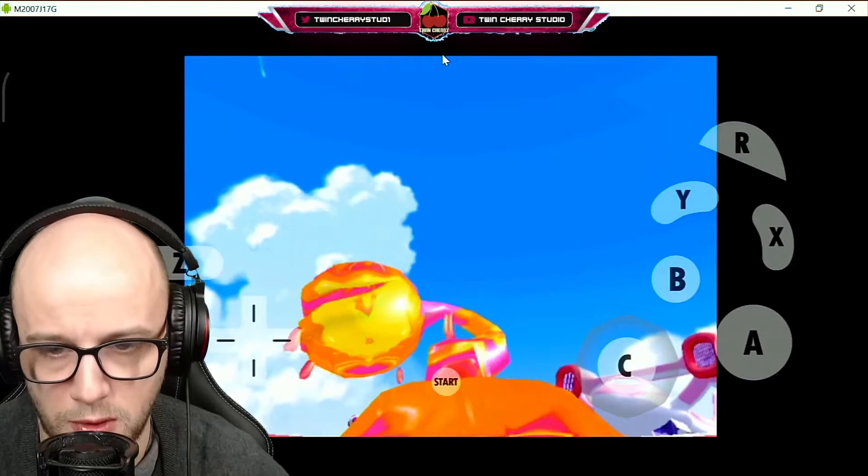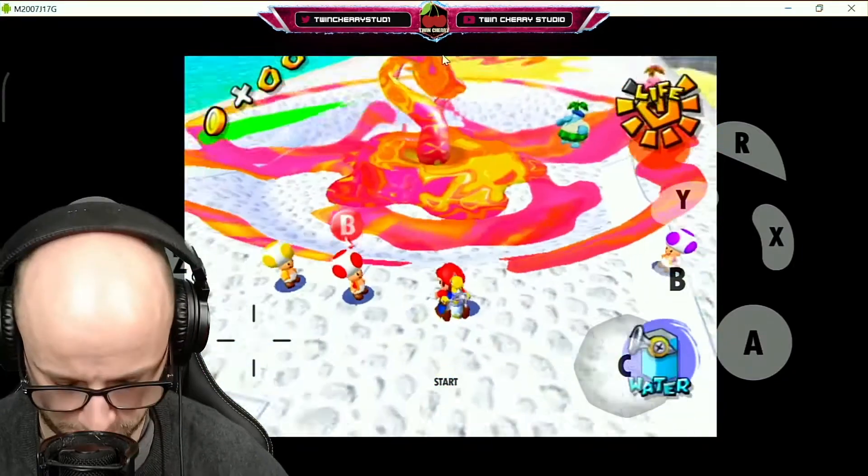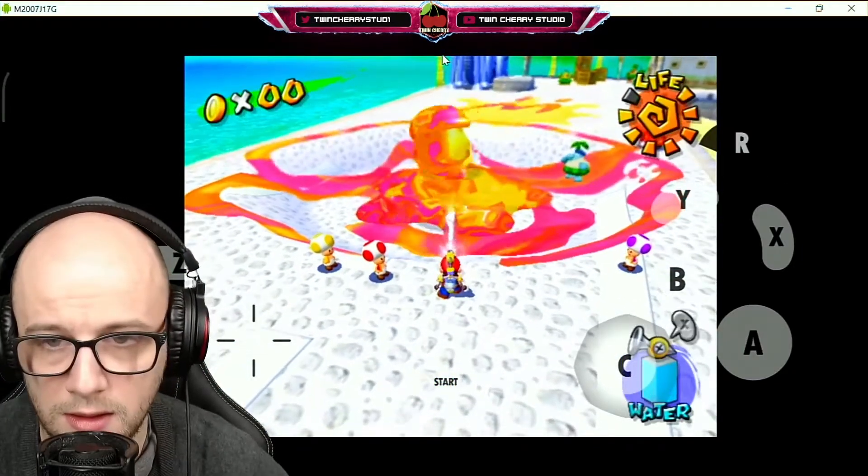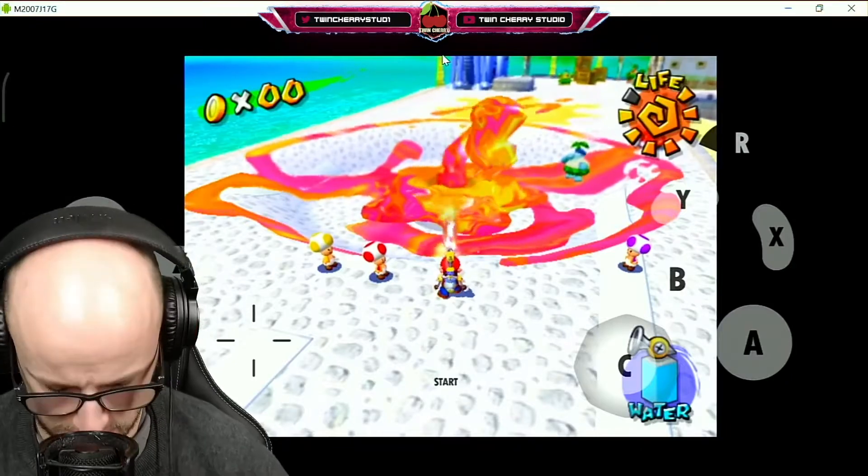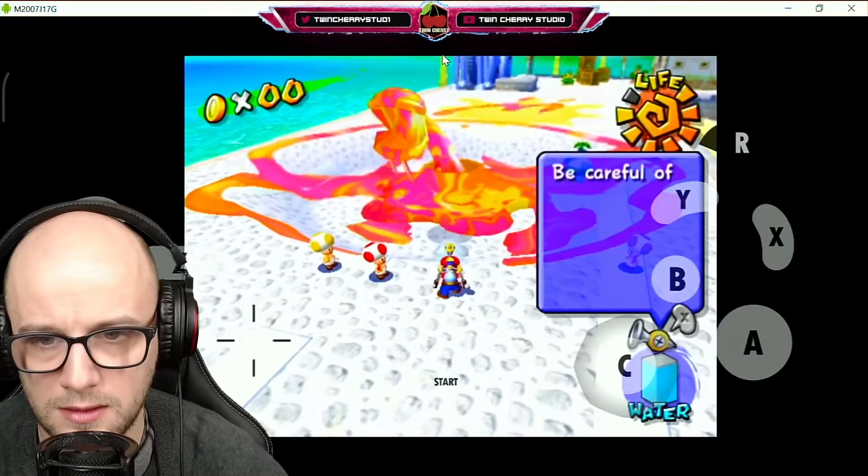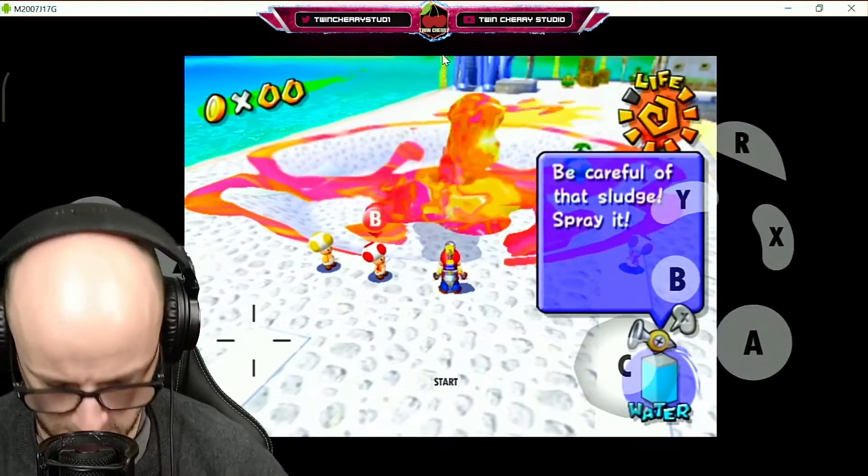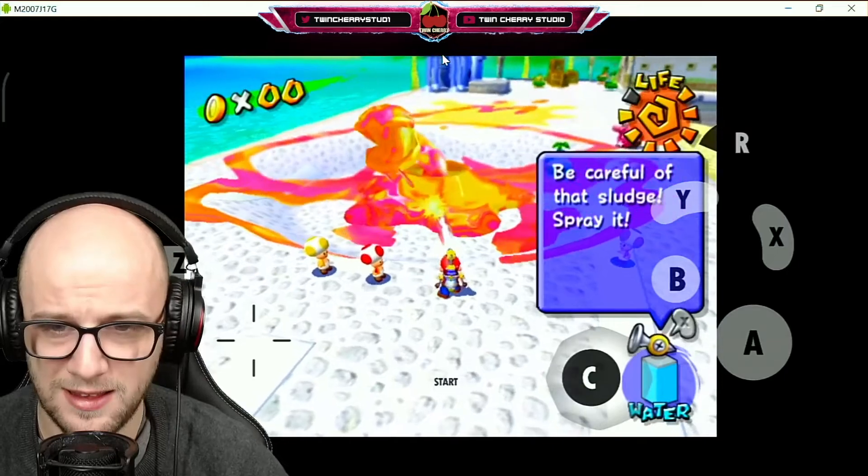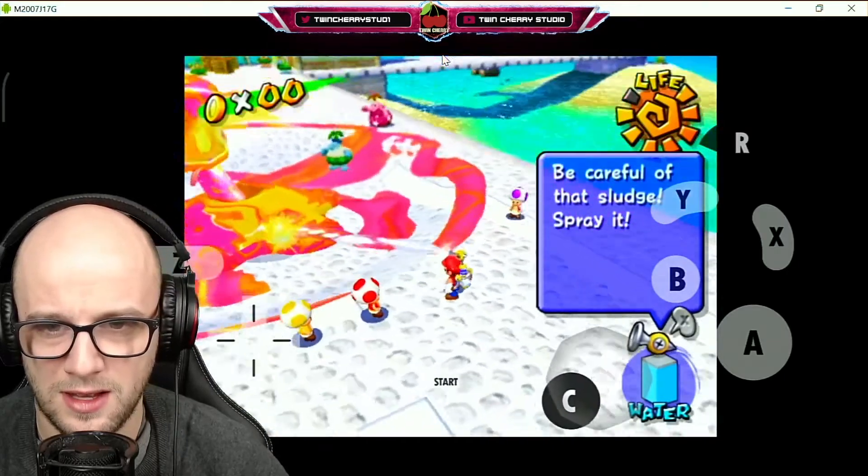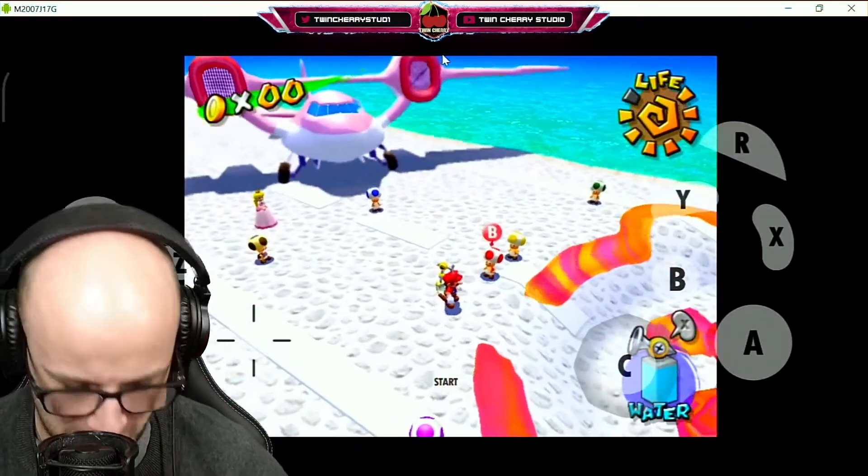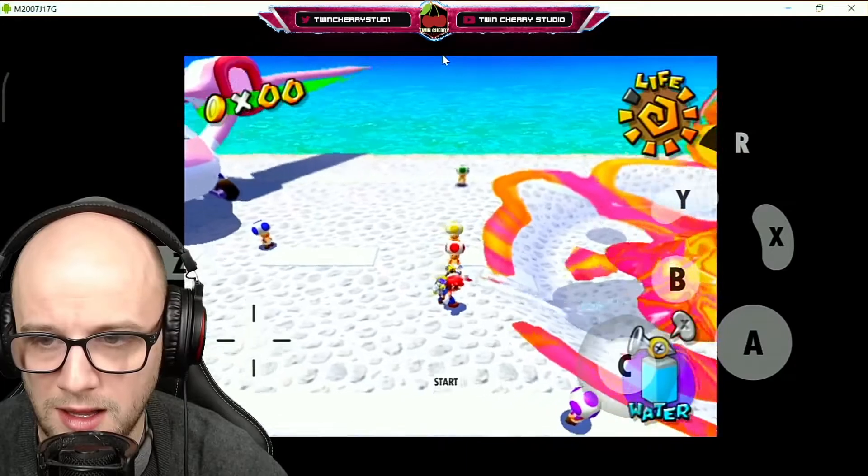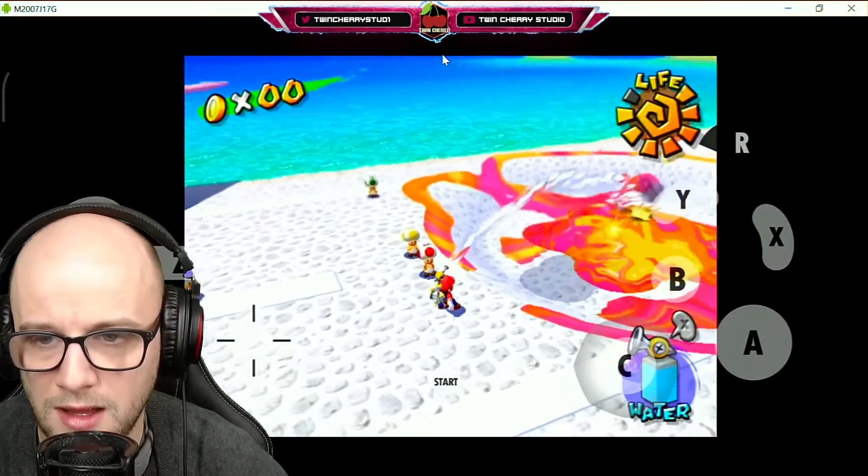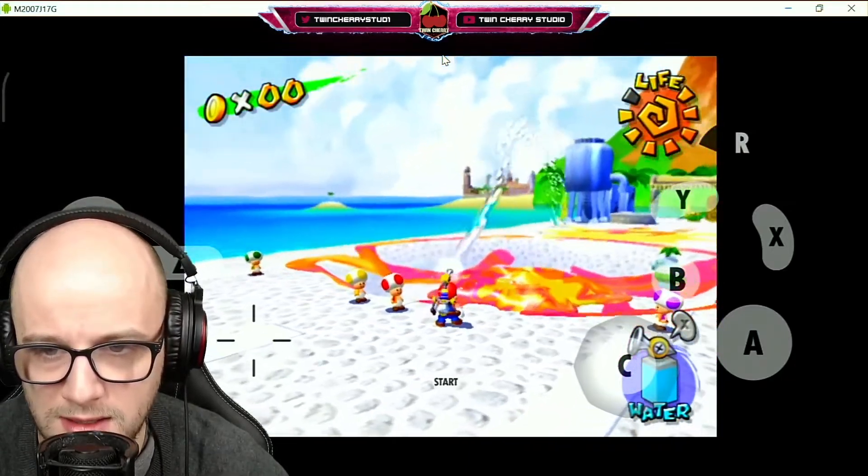Here comes the evil piranha plants. No that doesn't work. Oh yeah, it's inverted isn't it?